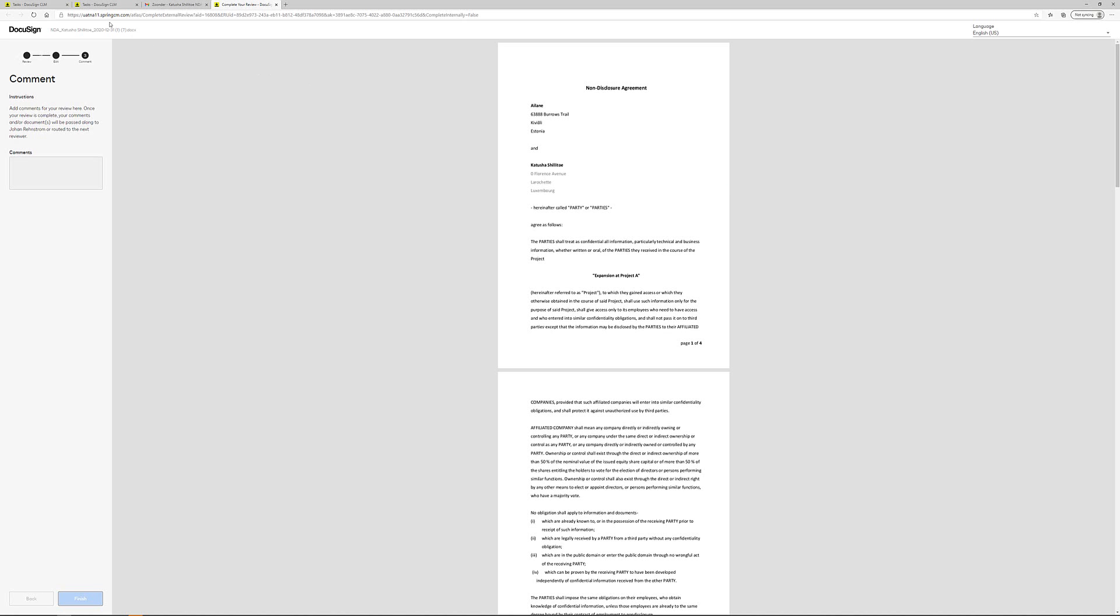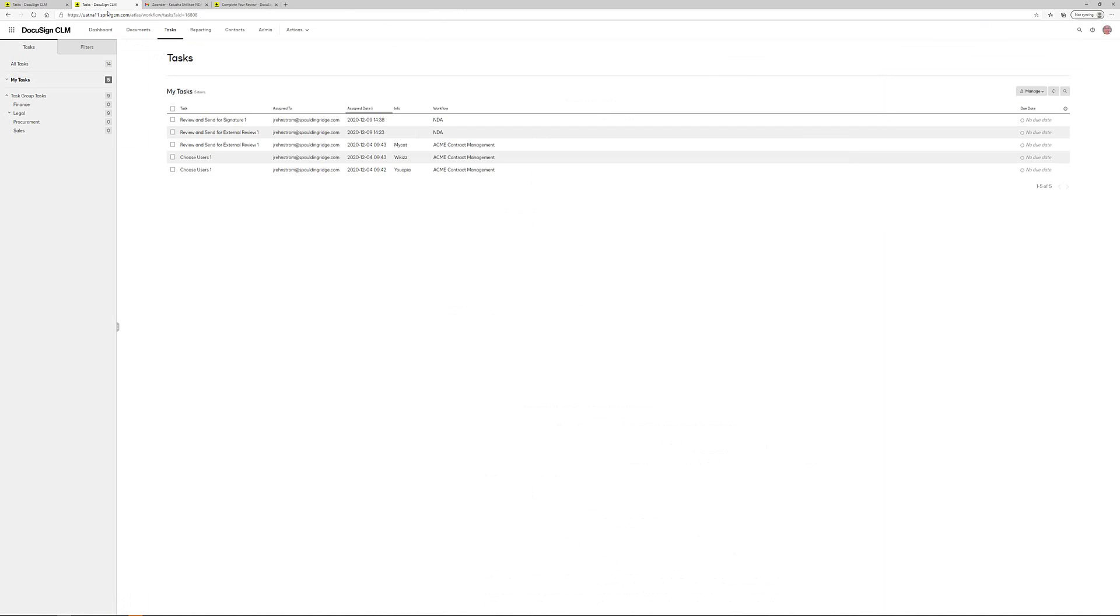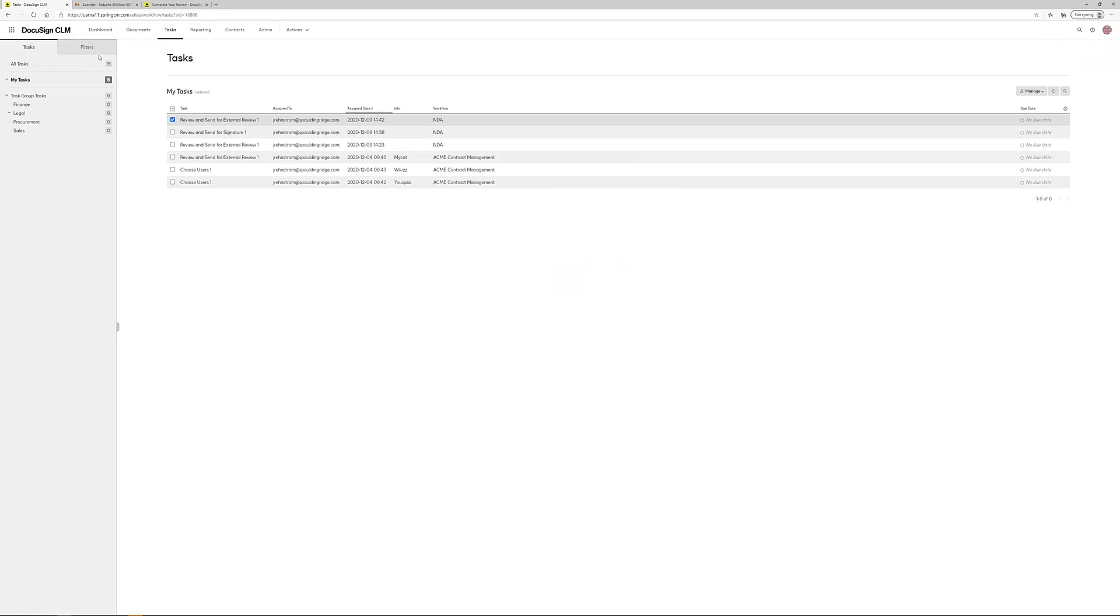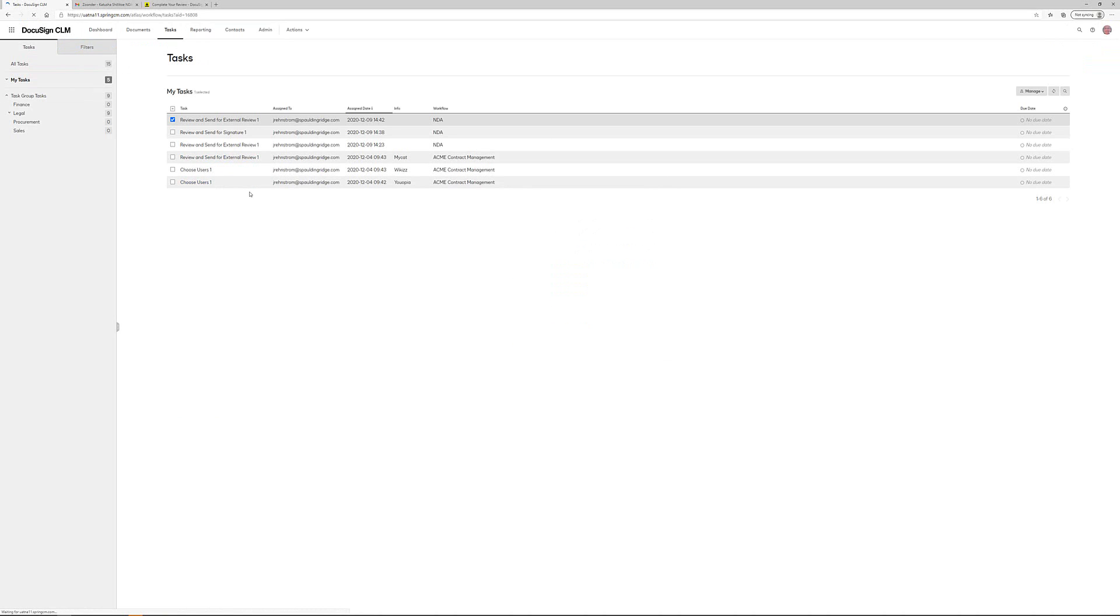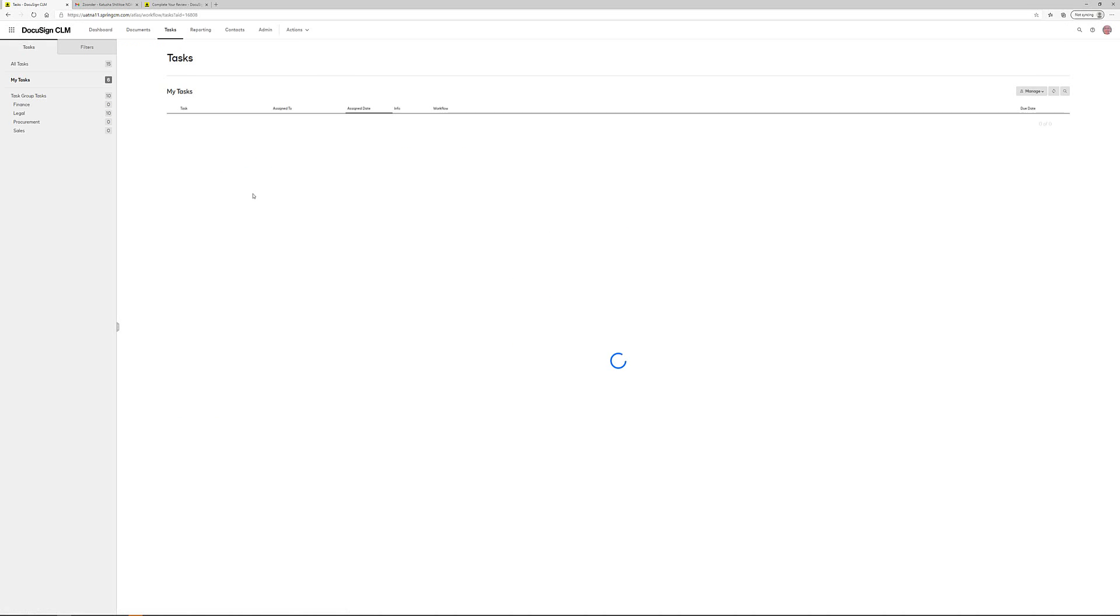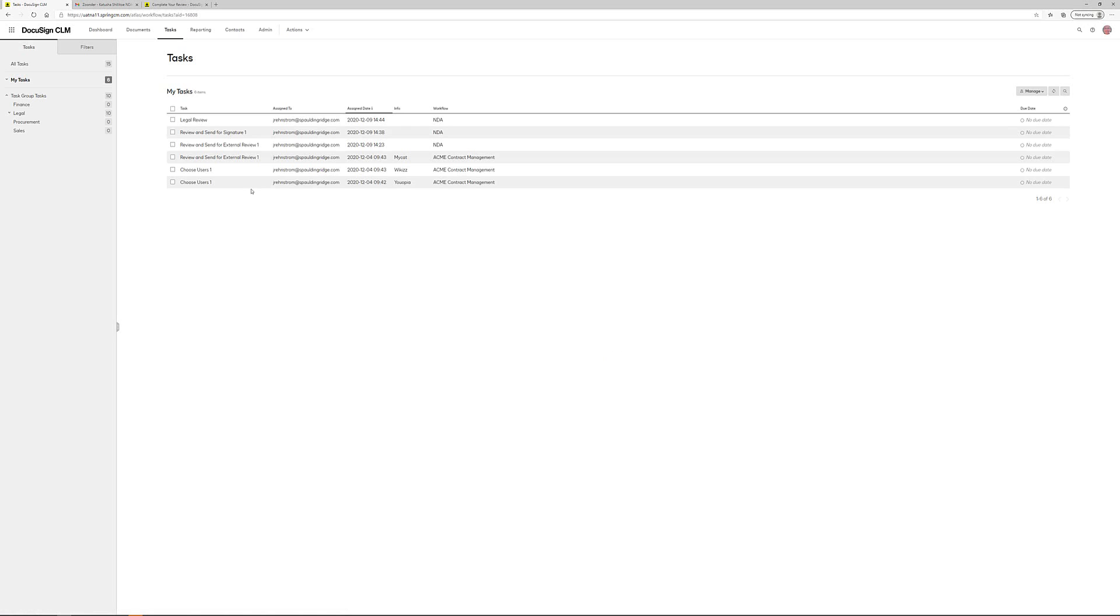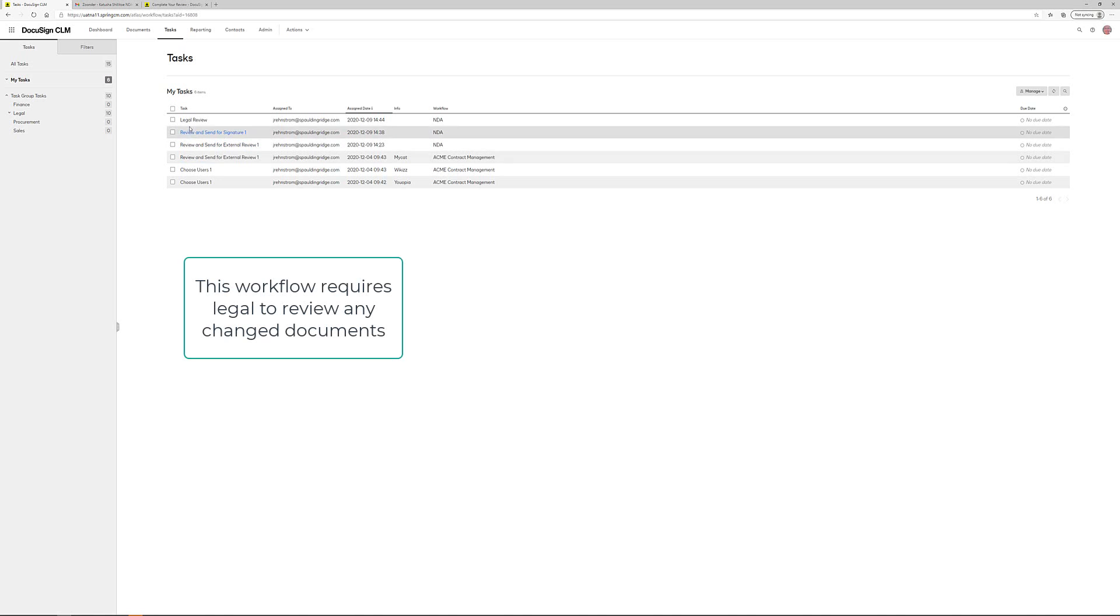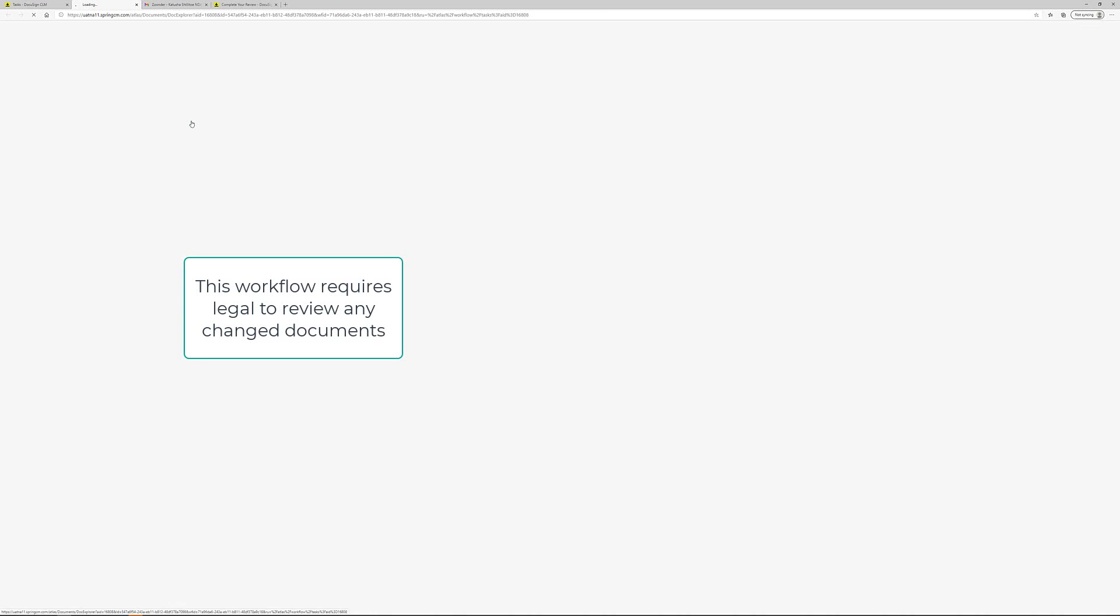When I've done that, there will be a new task automatically created within the CLM system. And because there has been a change made to the document, the system can recognize that and the document is sent for legal review.